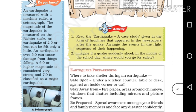An earthquake of 7.0 is considered major, and among the worst.